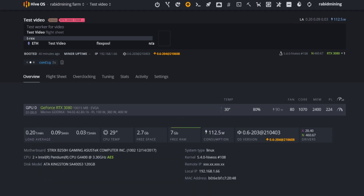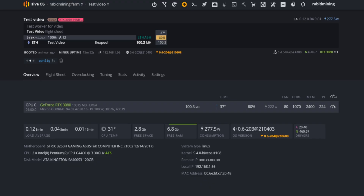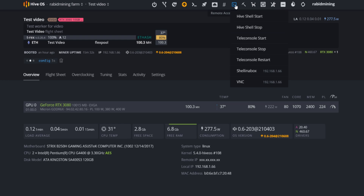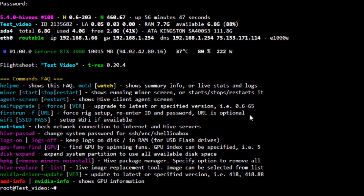Close everything out and check the overview. We'll let this hash for a little while just to confirm it's working. Step seven: SSH into your rigs. We are up and mining — looking good at 100.3 megahash on this 3080. If you ever want to upgrade Nvidia drivers or check on your miner and don't have a keyboard plugged in, you can SSH in from your phone or PC. Default user is 'user' and password is '1' — it's recommended to change that.